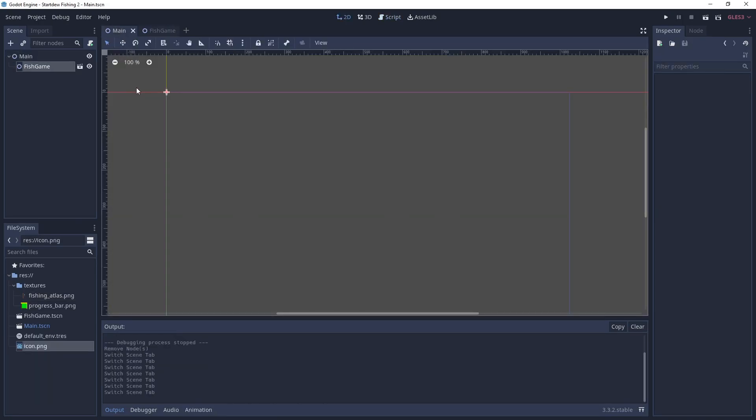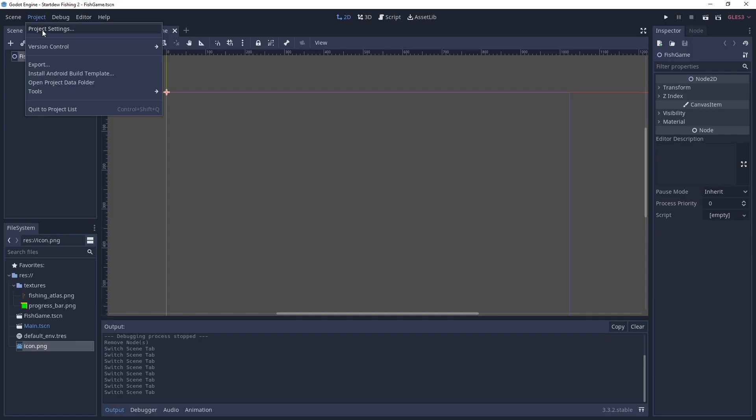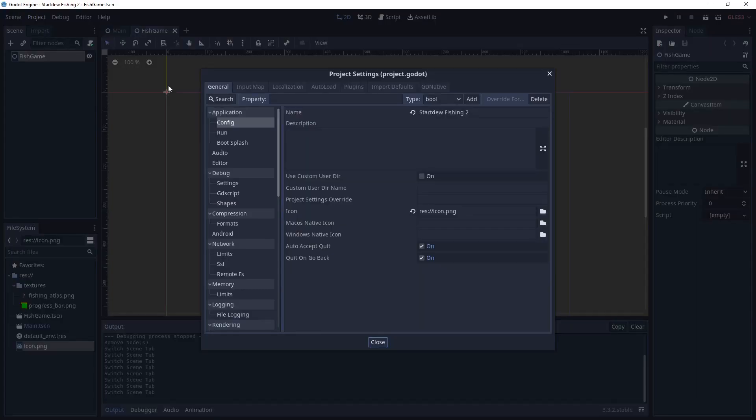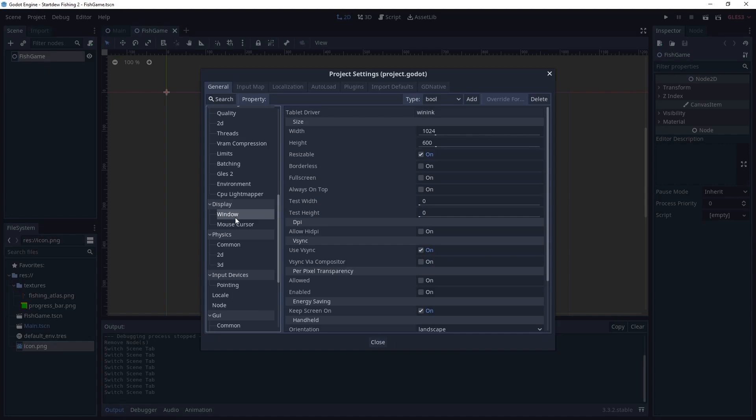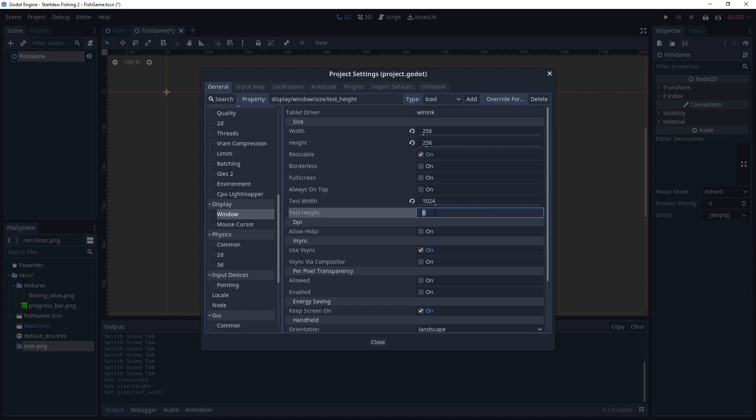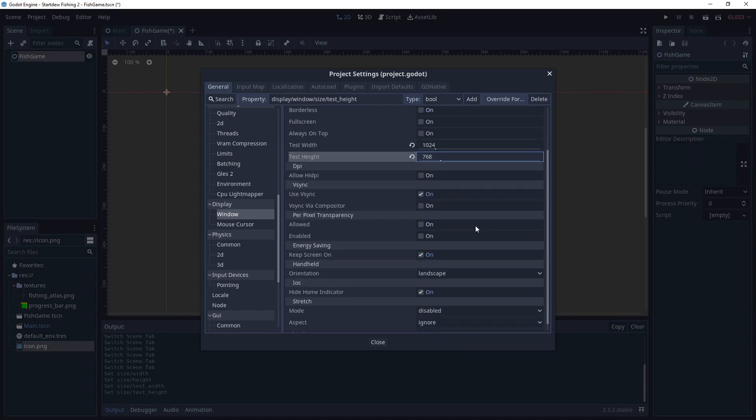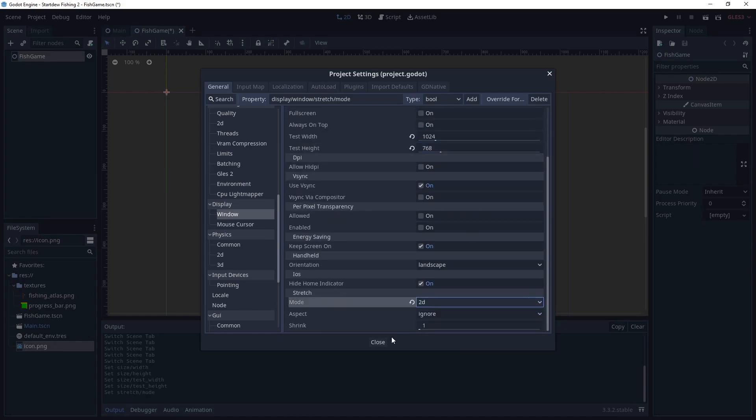Okay let's set up the scene. So we already have a main scene and a fish game scene. They're both node 2D. We can go ahead and set up the display. We'll do 256 by 256 and we'll do 1024 by 768 for the width and height and then on the mode we're going to do 2D for stretch.